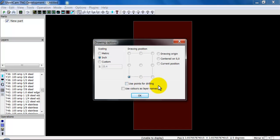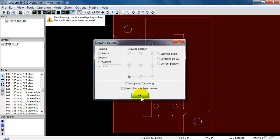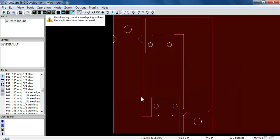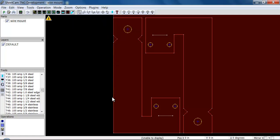One thing to remember is SheetCam will remember whatever you did last. If you change any options, the next time you go to bring in a file they will be set to those different options. I'm going to click okay and bring the file in. SheetCam has given me a small warning up here. It says drawing contains overlapping outlines. That means that at some point in this drawing I had two lines that were laying on top of each other. SheetCam removed them for me and generally it usually does a pretty good job at this.